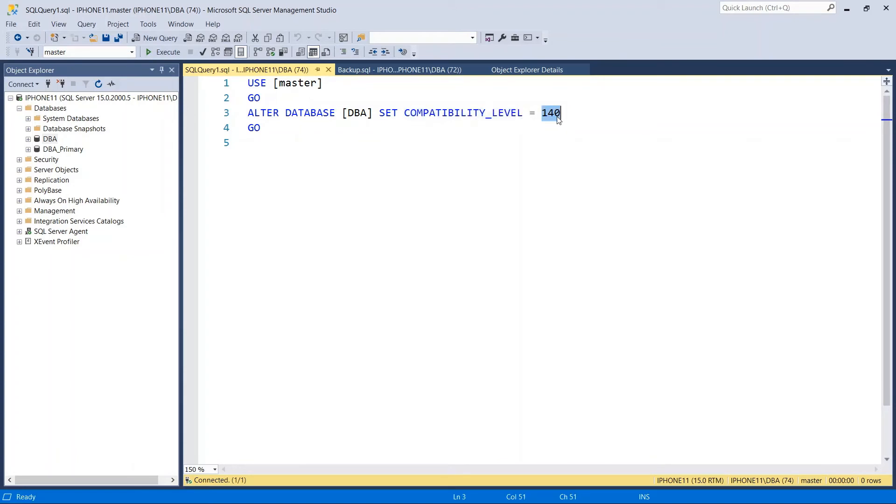As I showed you before, 150 is for SQL 2019 version, 140 is SQL 2017 version. And all the way back you can go up to SQL Server 2000 which is 100.